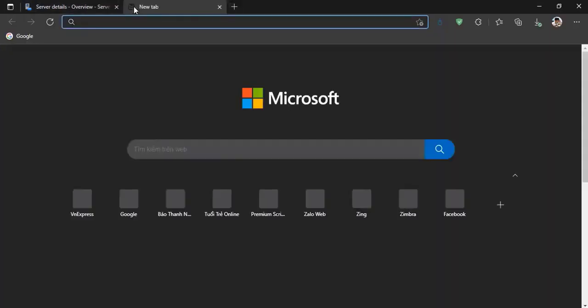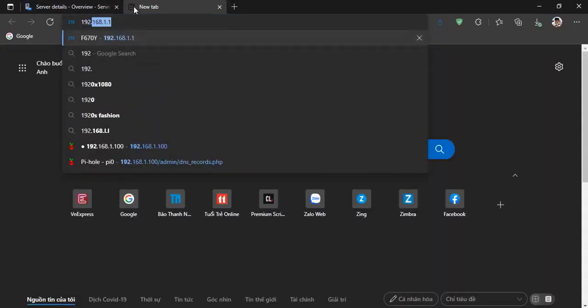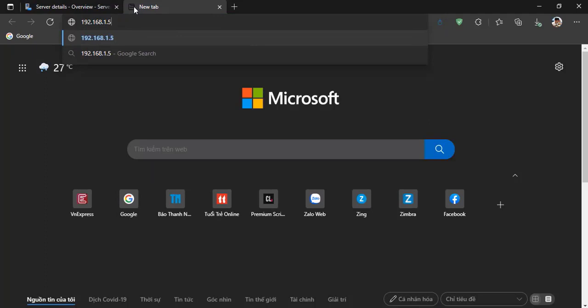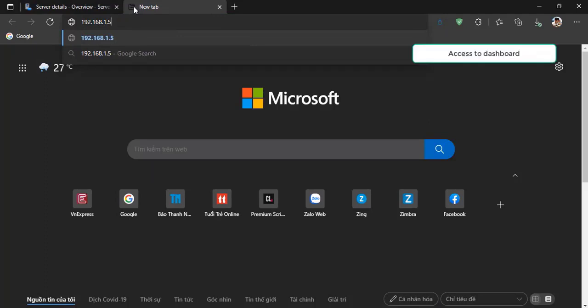On another computer, we can access the Kubernetes Dashboard at https://[HyperV-server-IP]:[NodePort].